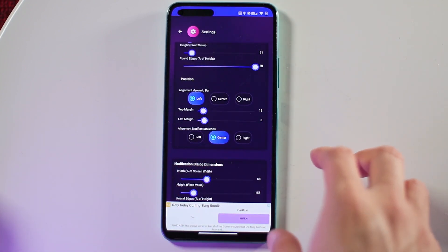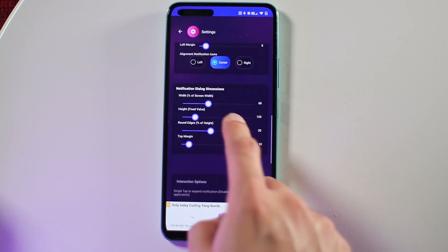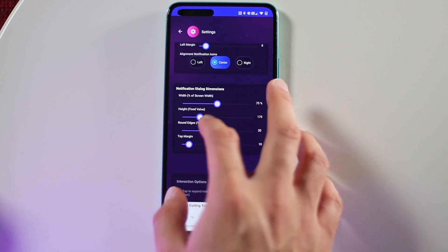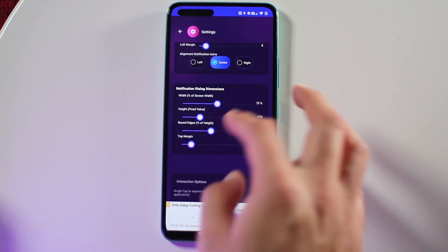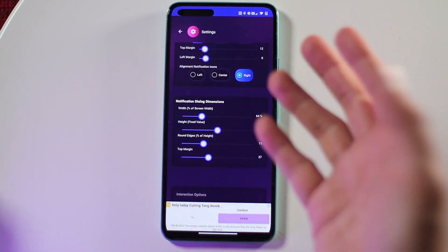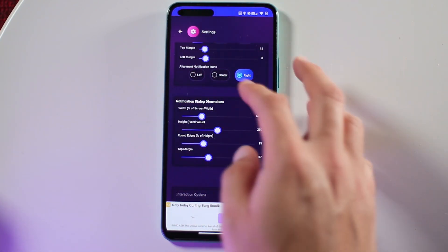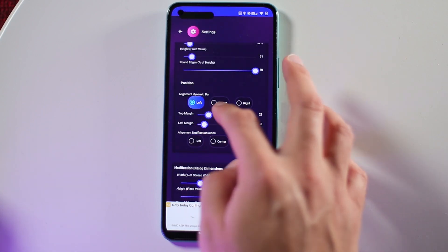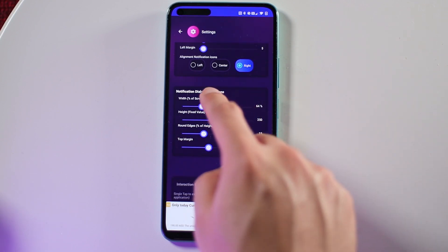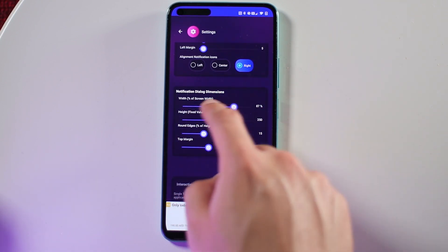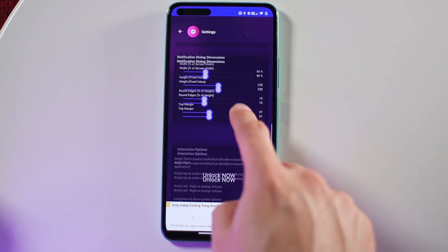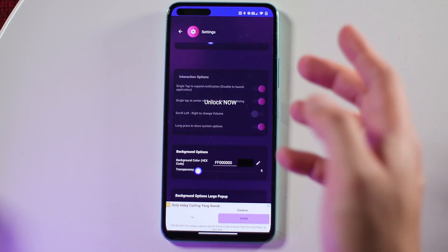There are more options for the notification dialogue dimensions — width, height, round edges, and top margins. When I'm adjusting the notification options, I don't see a live sample of how it would look. For the dynamic bar dimensions you can check it yourself, but it would be better if the developer provided a preview sample while changing the notification dimensions.